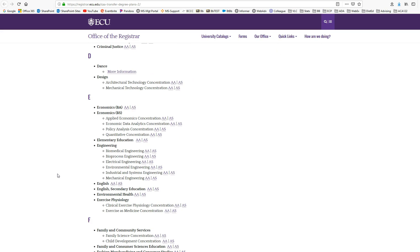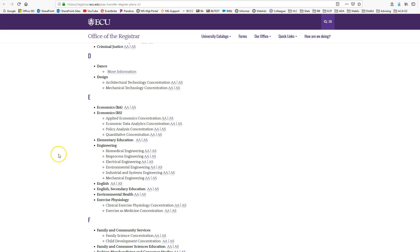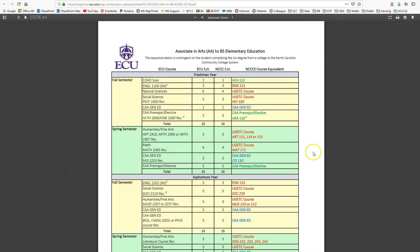So for instance, if I am interested in going to East Carolina and majoring in elementary education, if I've earned my associate in arts degree, I would select AA for associate in arts, and this is the baccalaureate degree plan, or what we'll be calling from now on your BDP.